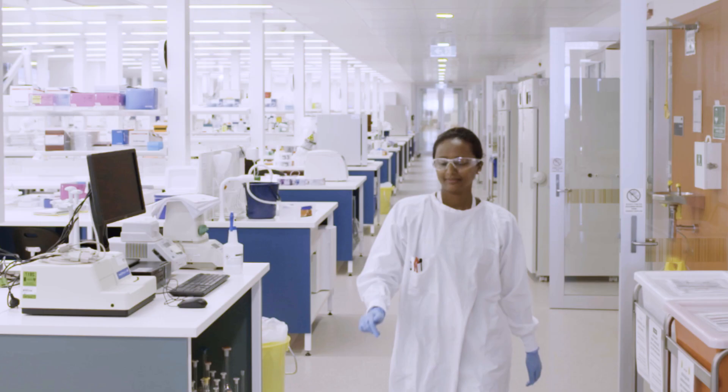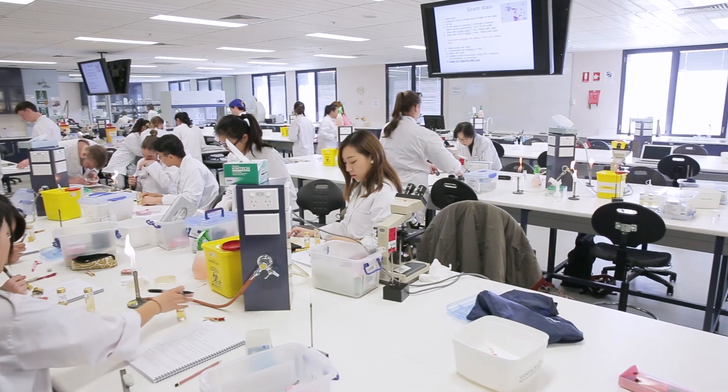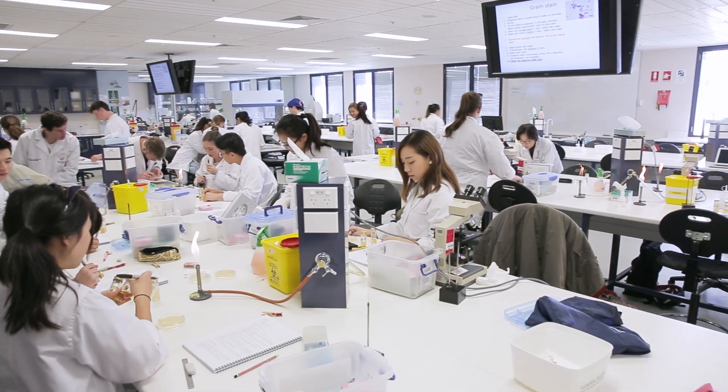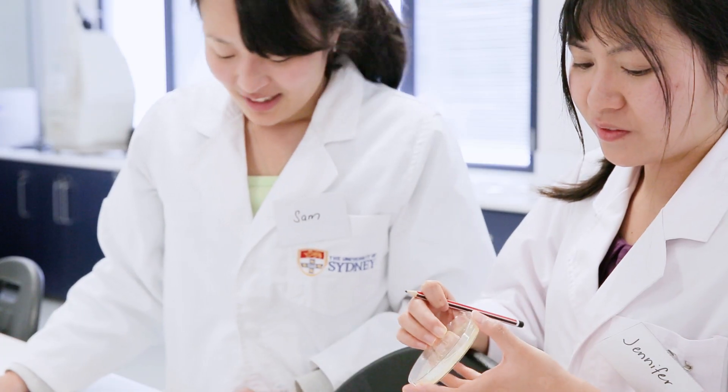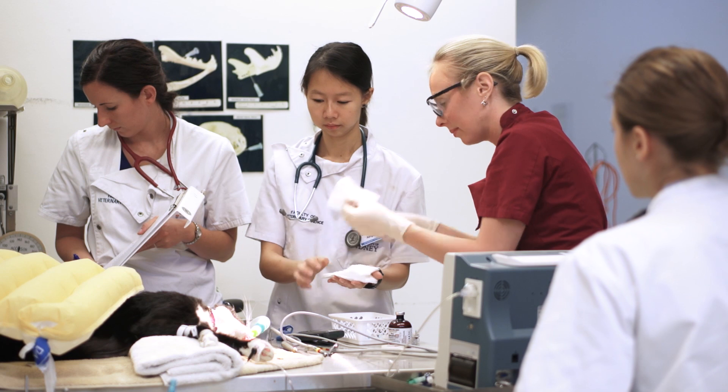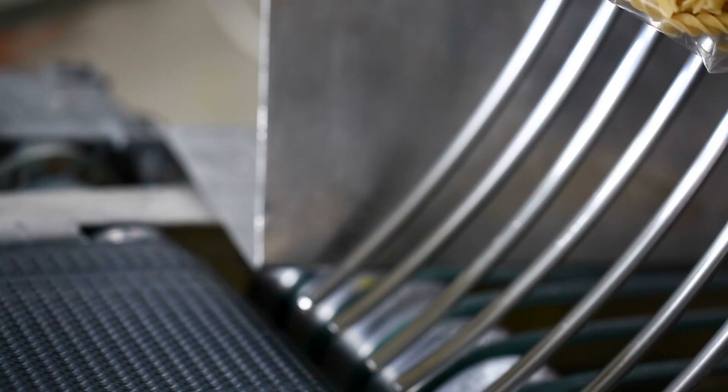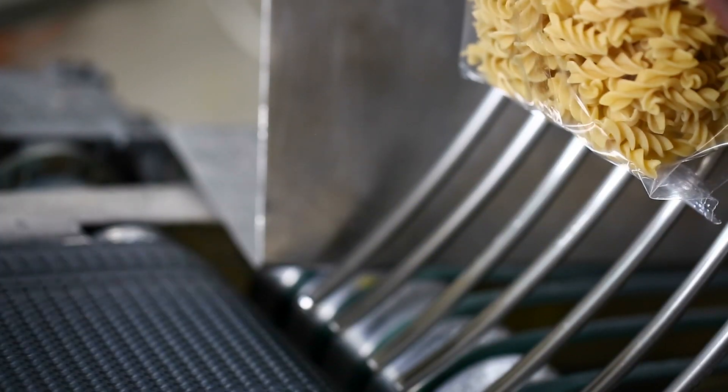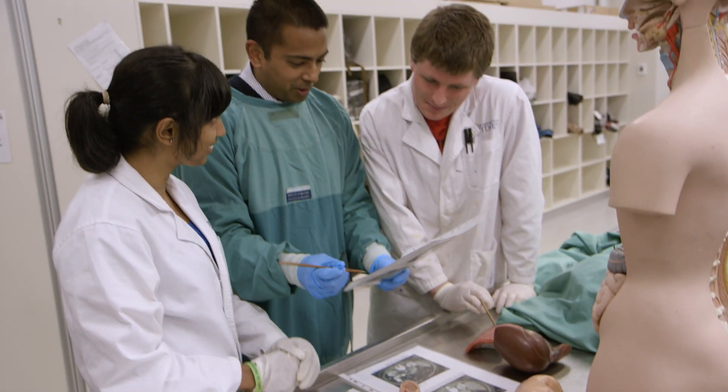The course gives you flexibility to choose your own pathway, but if you wish to specialize in an area, it offers tailored streams in agriculture, animal and veterinary bioscience, food and agribusiness, health and medical science.